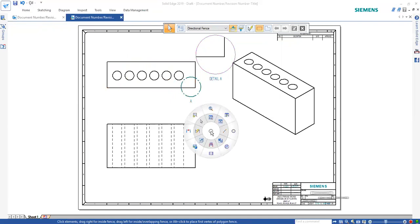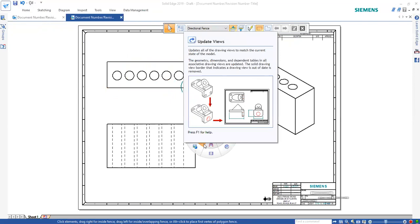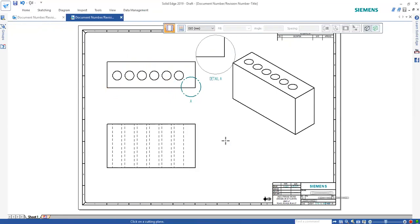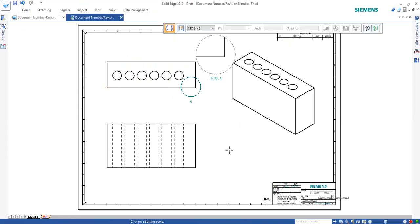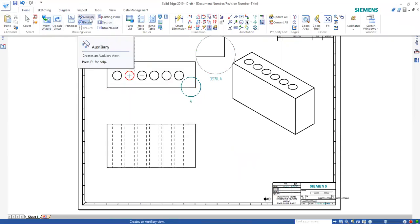There are many different other views as well. Section views and all that stuff that more advanced CAD users can use. Obviously, I have all my views here, but if you do not have that, you can just go ahead and find it from here. Section view, auxiliary, whatever you want.